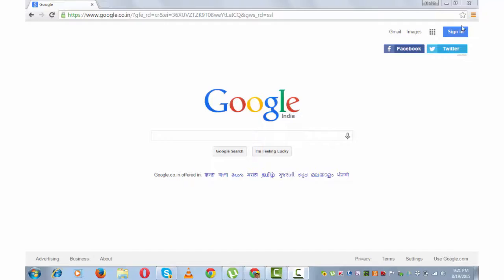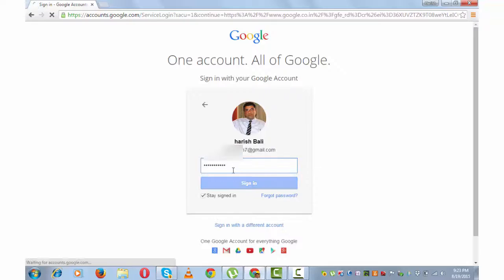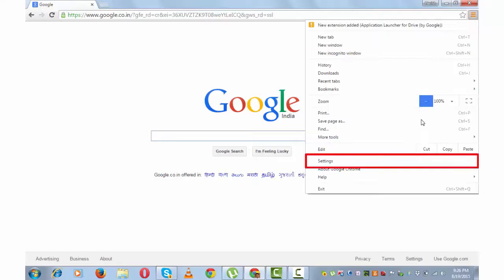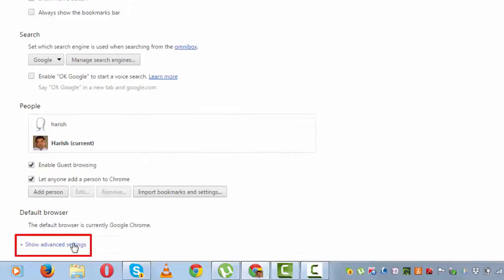Enter your username and password. Click on this menu from the top right and go to settings. Scroll down to the bottom of the page and click on show advanced settings.